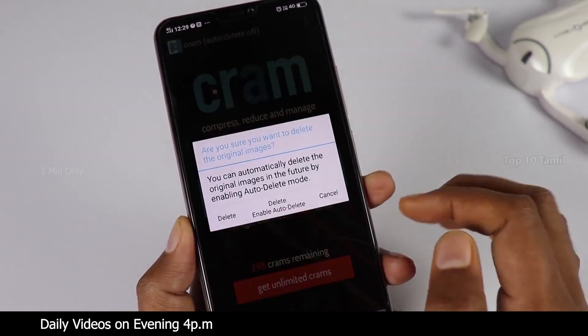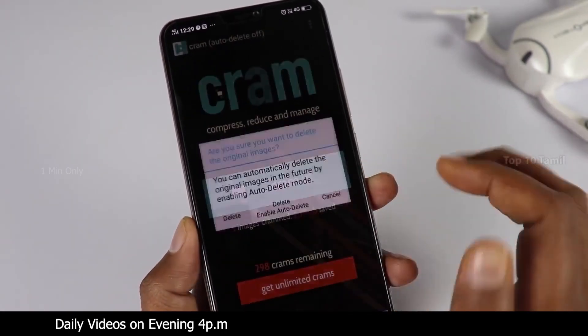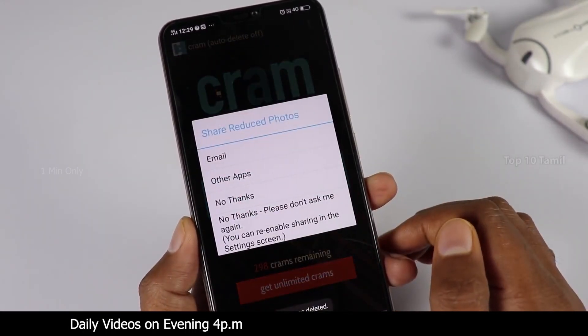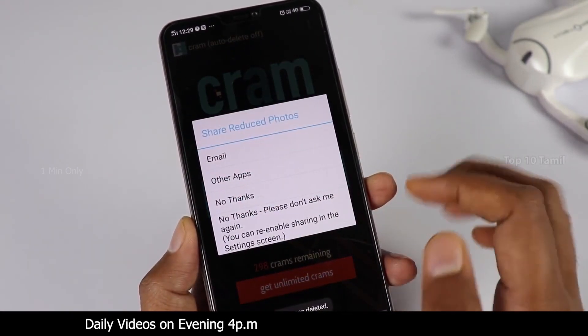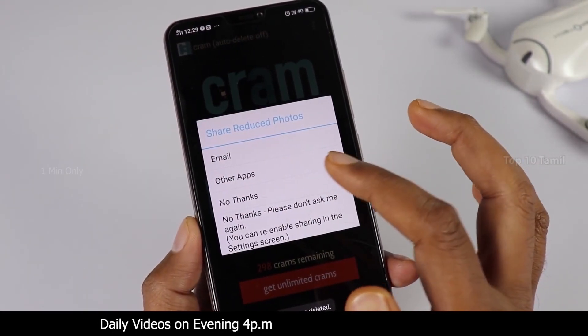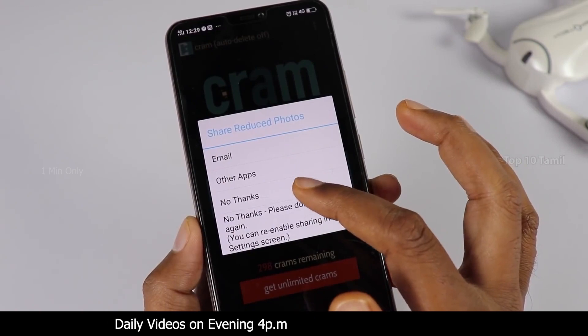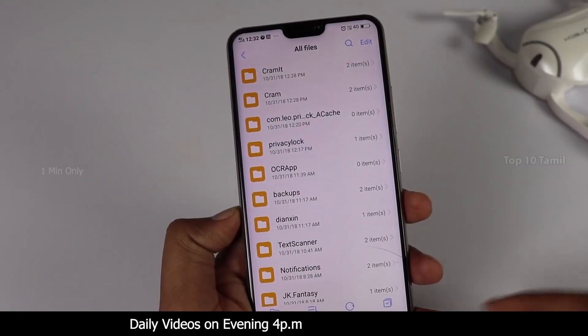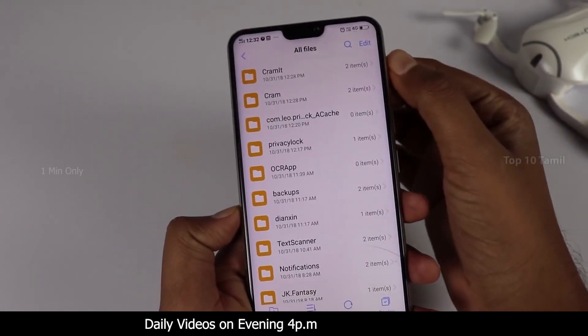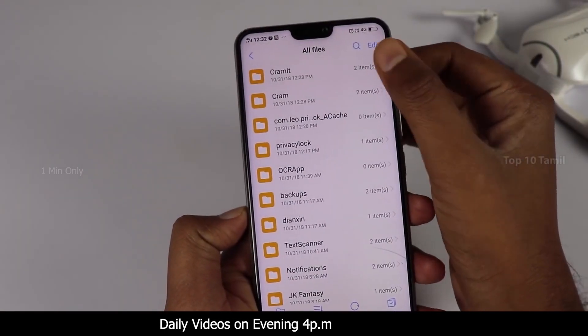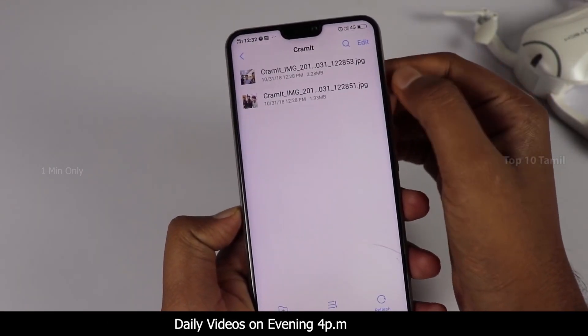If you want to delete the original image, you can delete the original image. If you want to save the file manager, you can save the file in a folder.